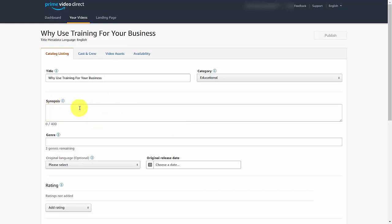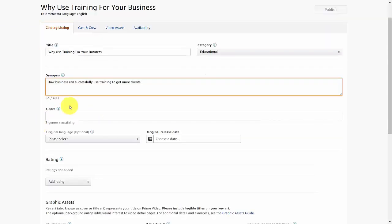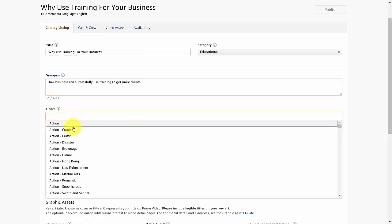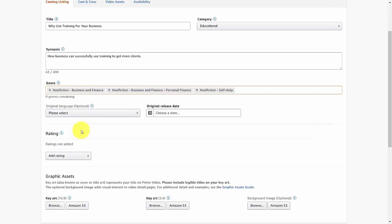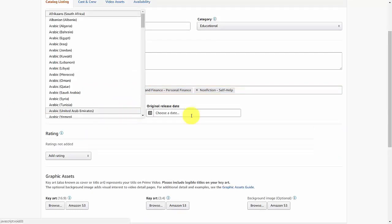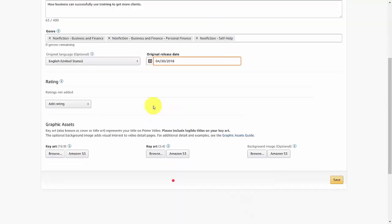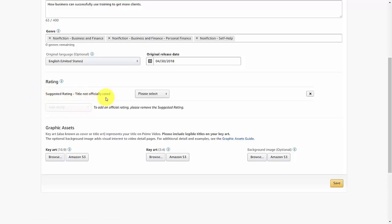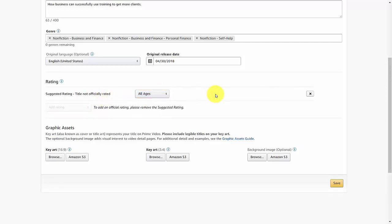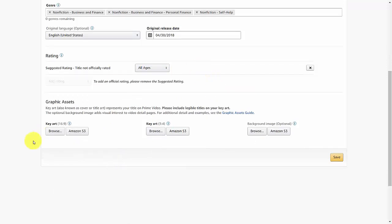Once you've done that, click the category or genre — a drop-down menu will appear and you'll be able to find the exact category that Amazon Video Direct wants you to place. Then choose your language and release date. Choose a rating, and if you don't have an official rating, click 'Suggested rating is that the title is not officially rated,' and make it available for all audiences.